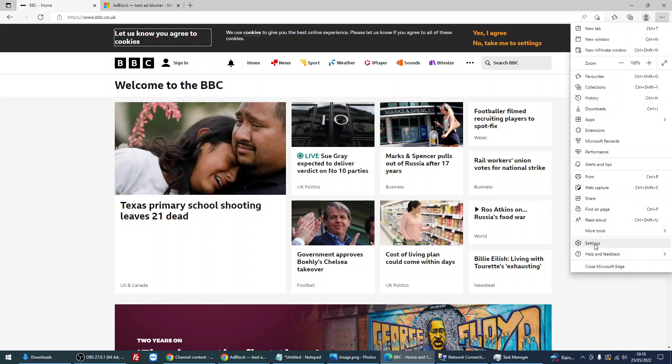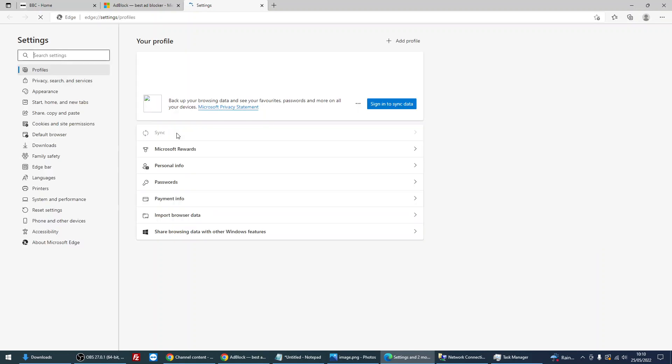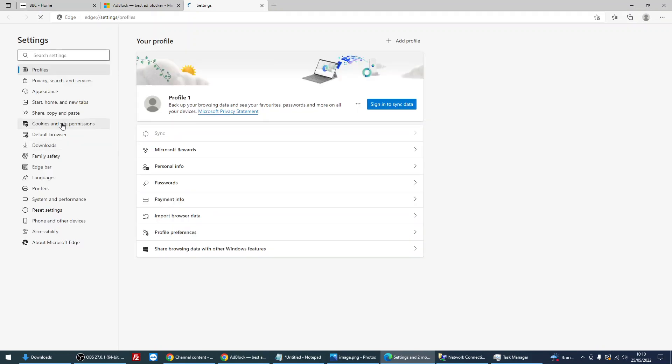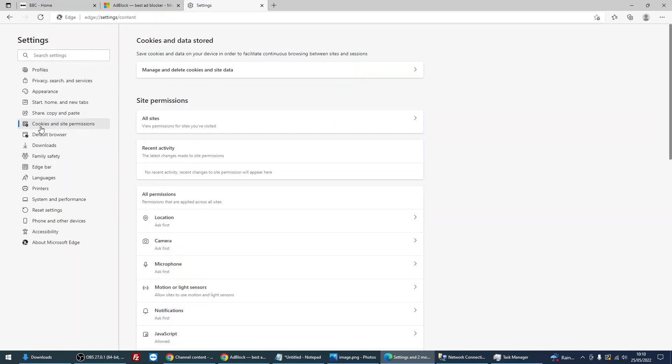Then click on cookies and site permissions on the left-hand side, and then under all permissions, select pop-ups and redirects.